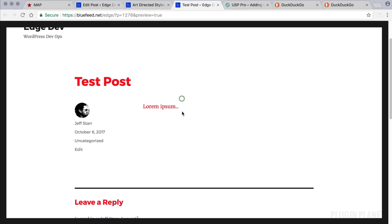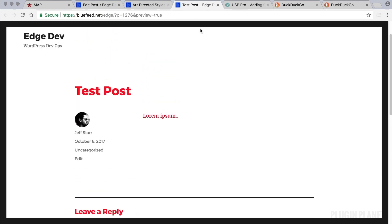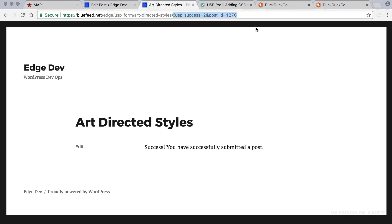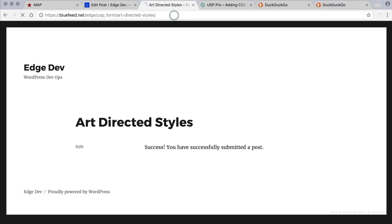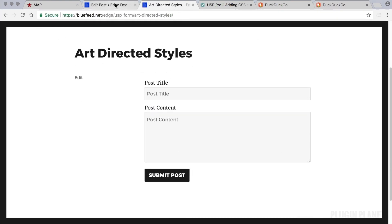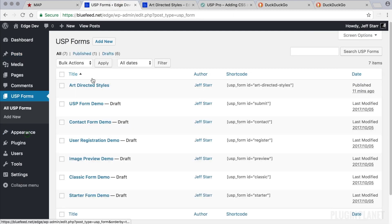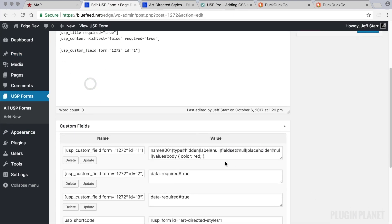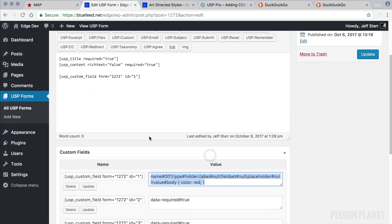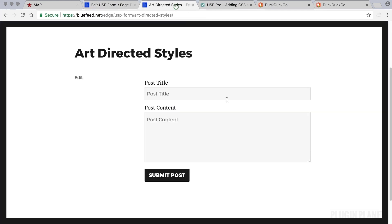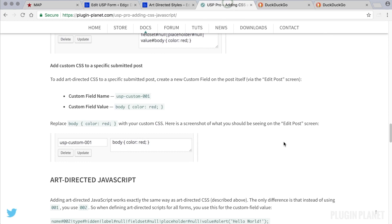So art-directed styles, in effect, and they will be applied to every post that is submitted through this form because of the custom field here that we've added. So this custom field means all posts that are submitted through this form will have those custom styles attached. Now let's wrap this up.